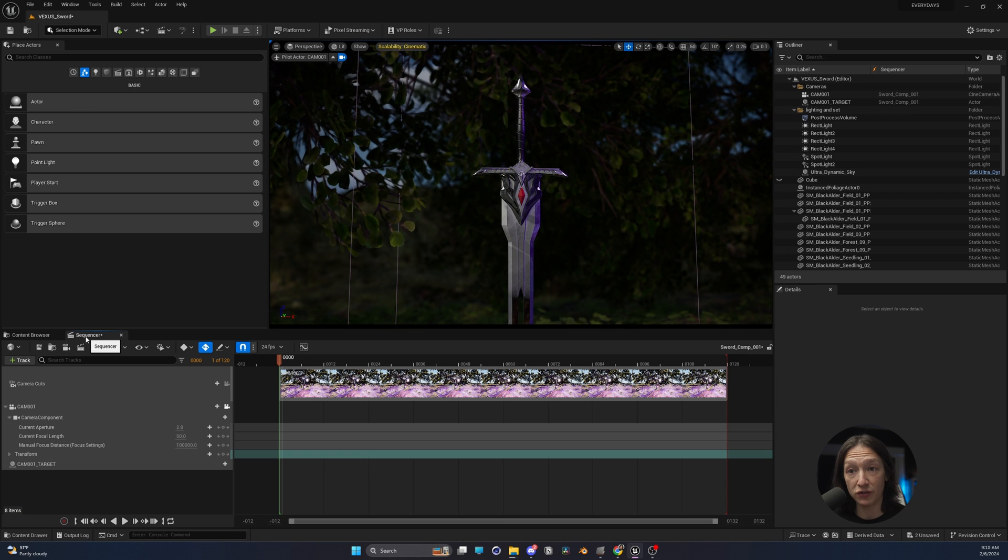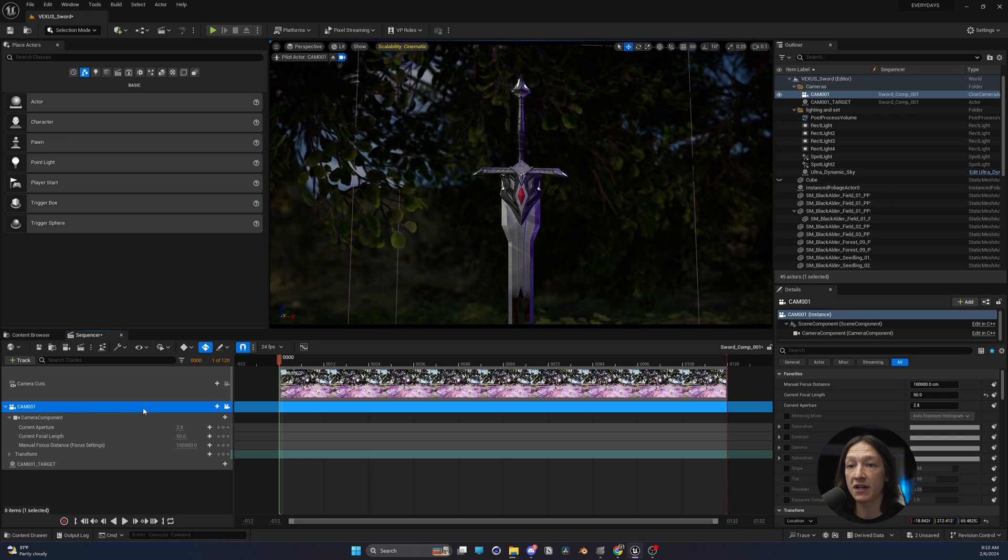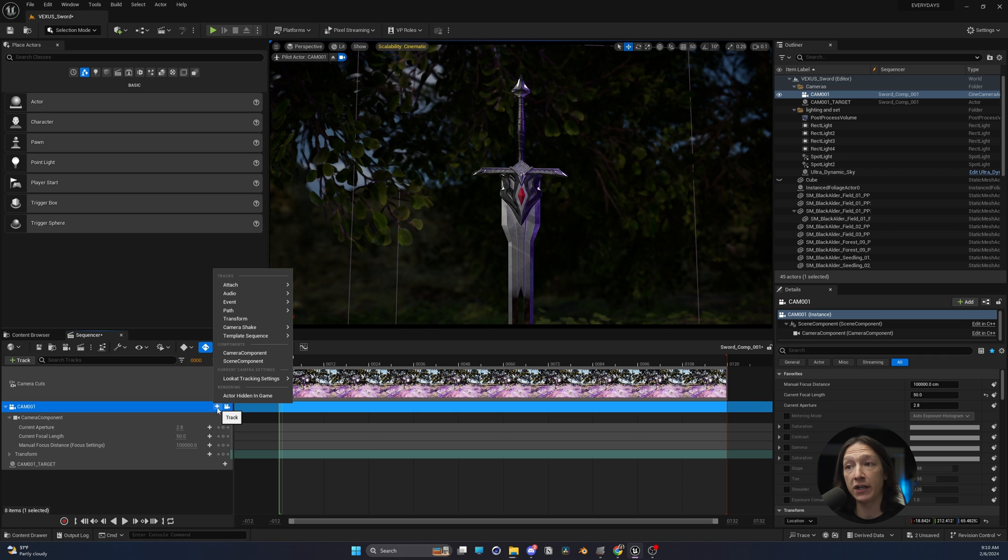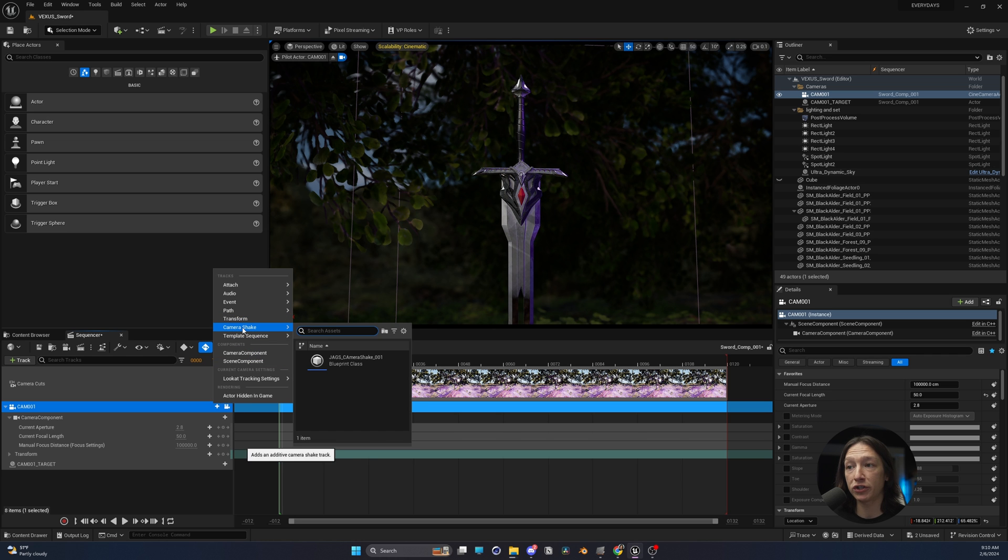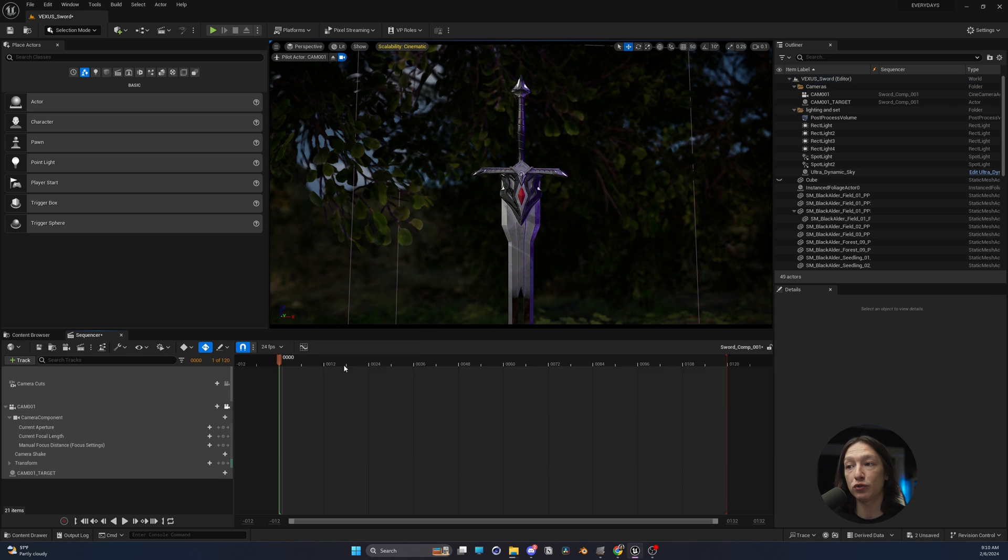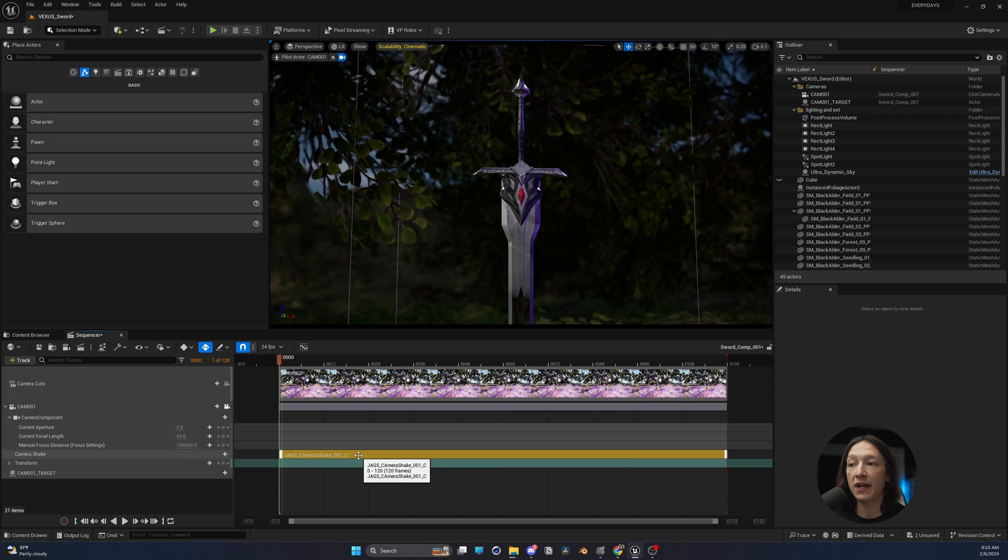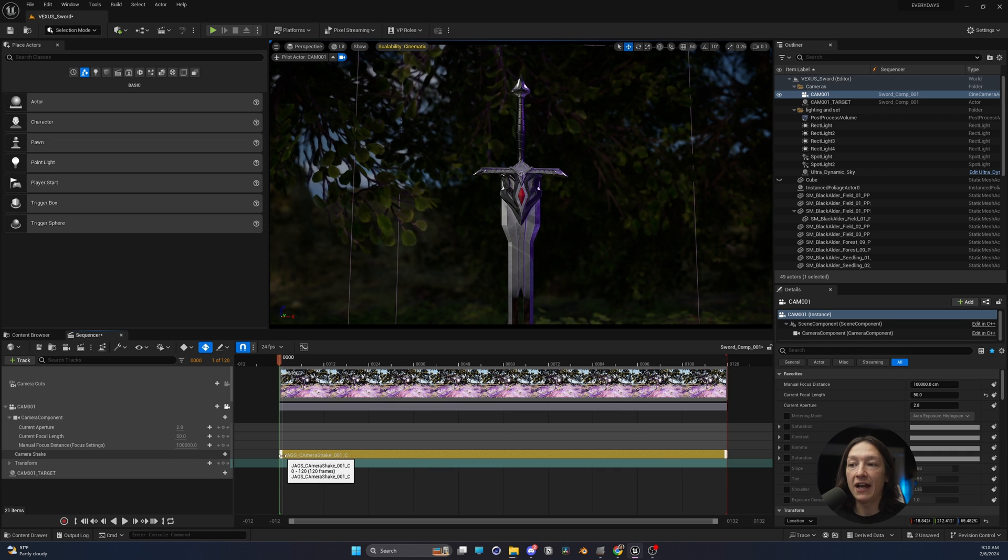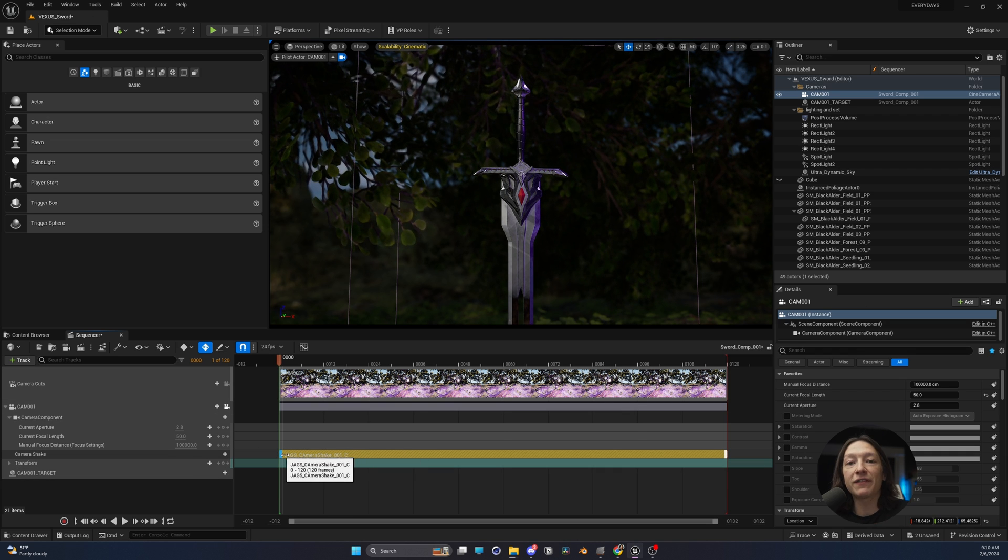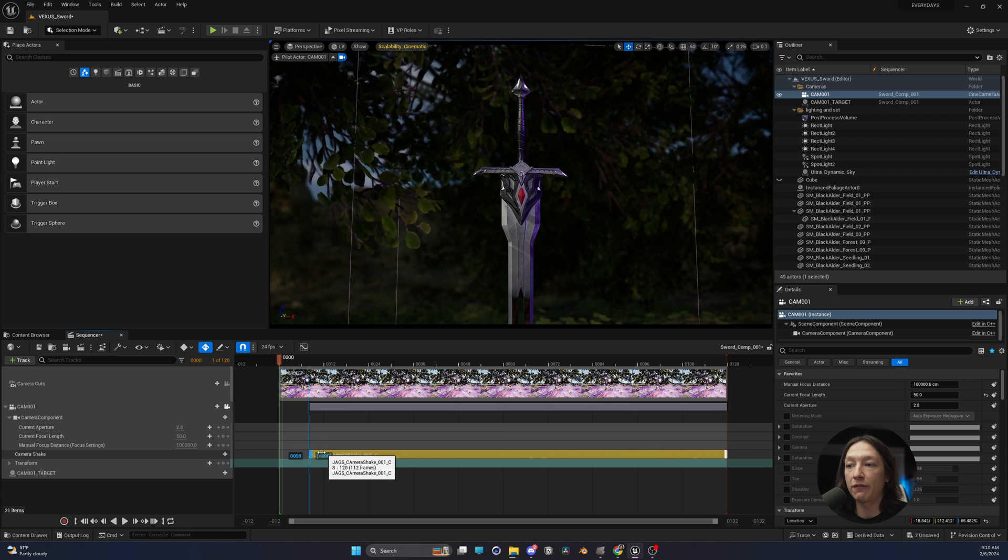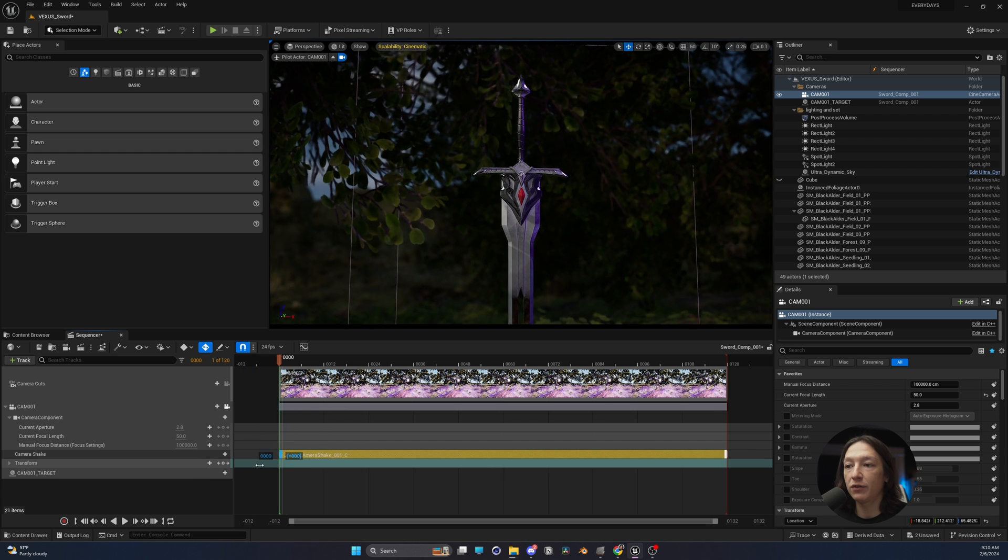You're going to go into your level sequencer where your camera is. And then if you click on the plus sign right here, you're going to go to Camera Shake. And you're going to add this camera shake that you just made. And it's going to create a block, almost like a video editing clip that you can move in and out. So if you were to move this around,